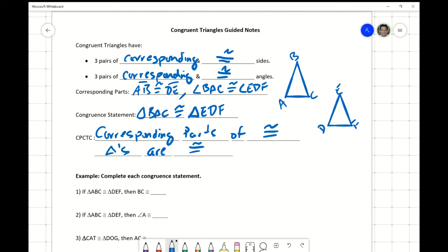Hey, this is Mr. J. Let's go through the congruent triangles guided notes. Over on the right-hand side here, we have two triangles, triangle ABC and triangle DEF.